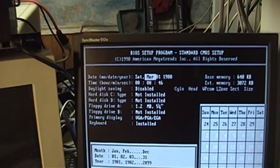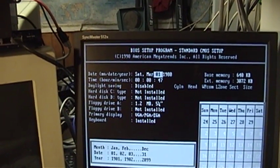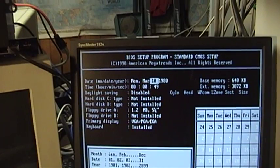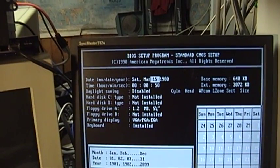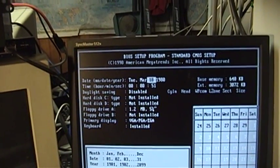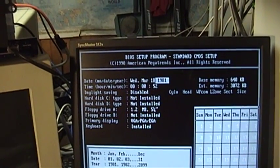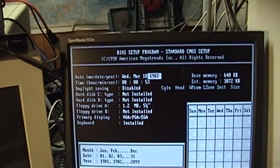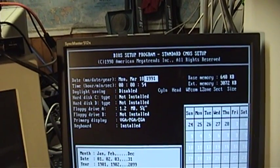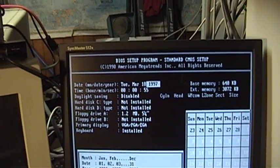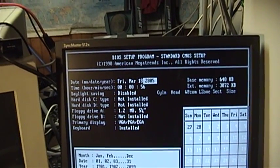It is March. What is today? I think today is the 18th.